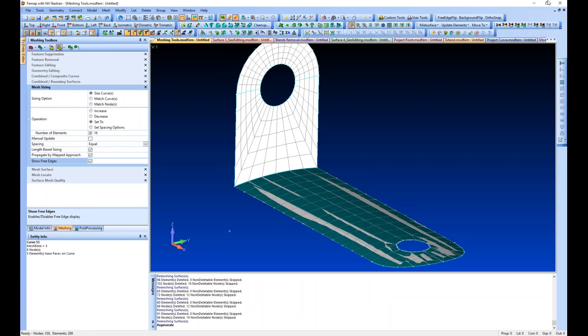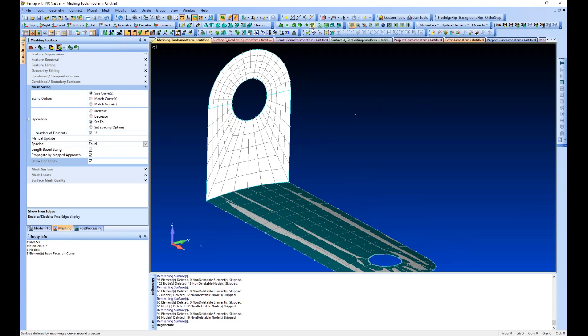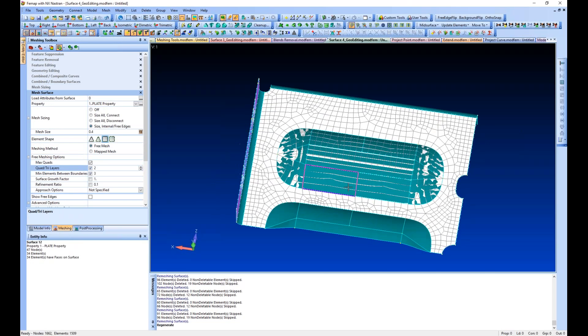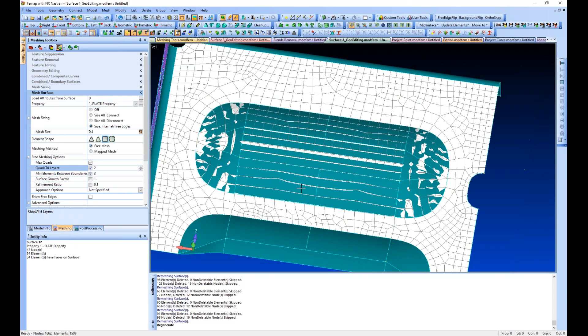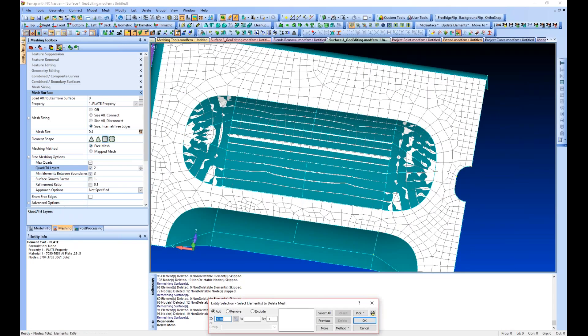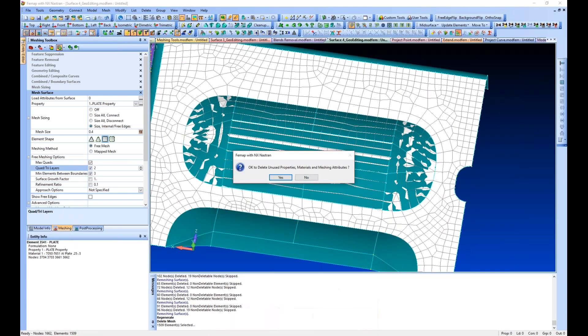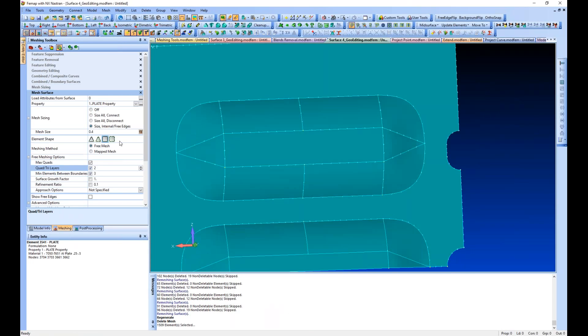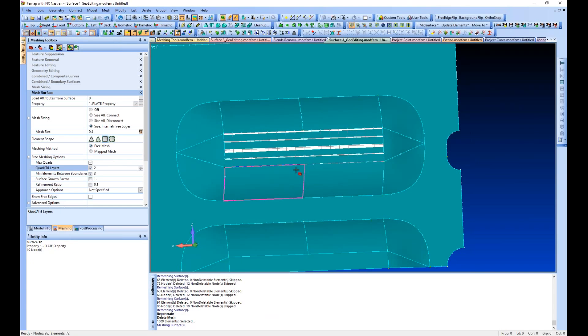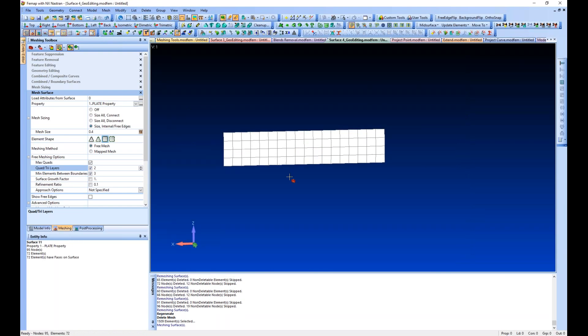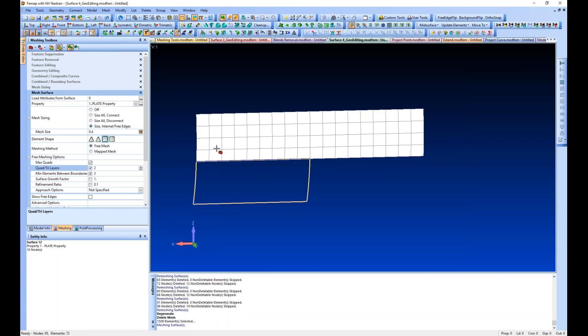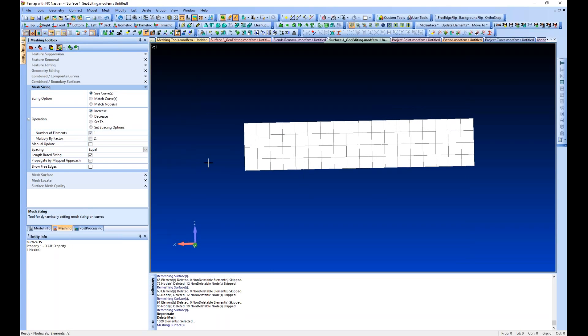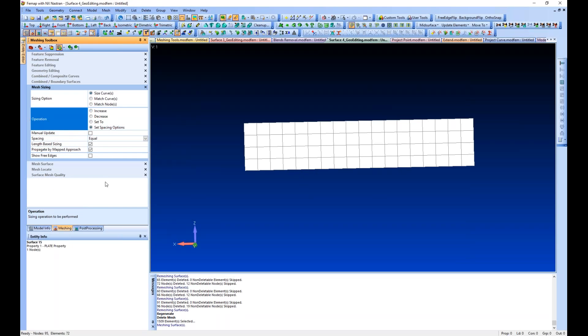Let's go to this model and delete some mesh. What I want to do is just mesh this surface. We're going to go back to the mesh sizing tool and say set spacing options - the spacing is default by default equal.